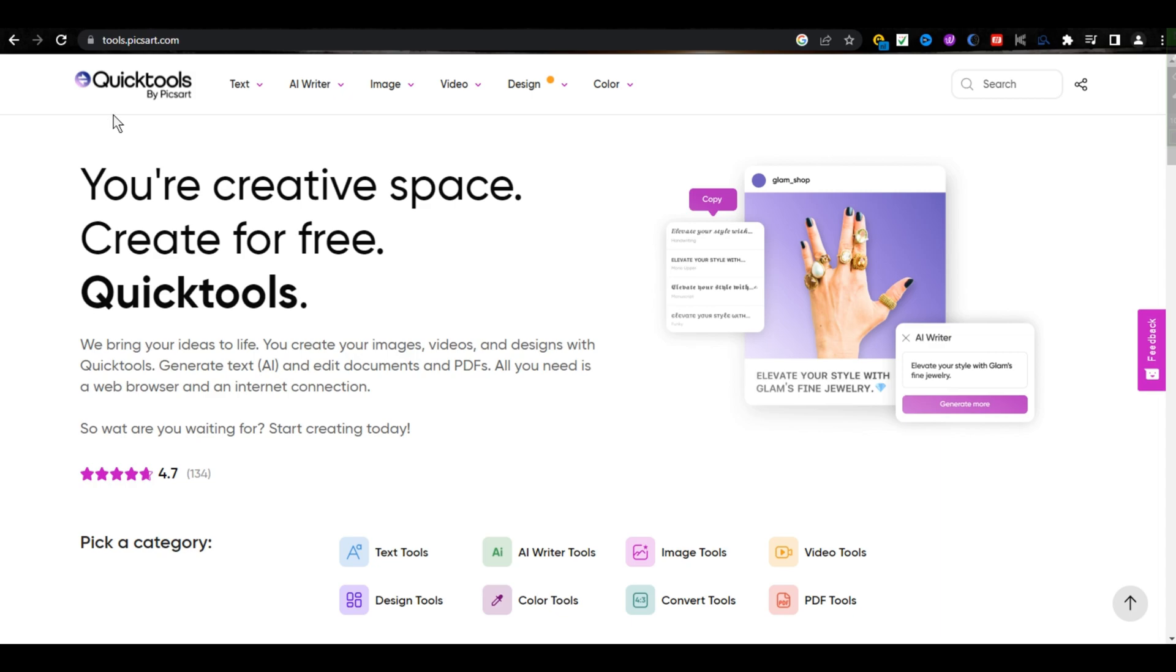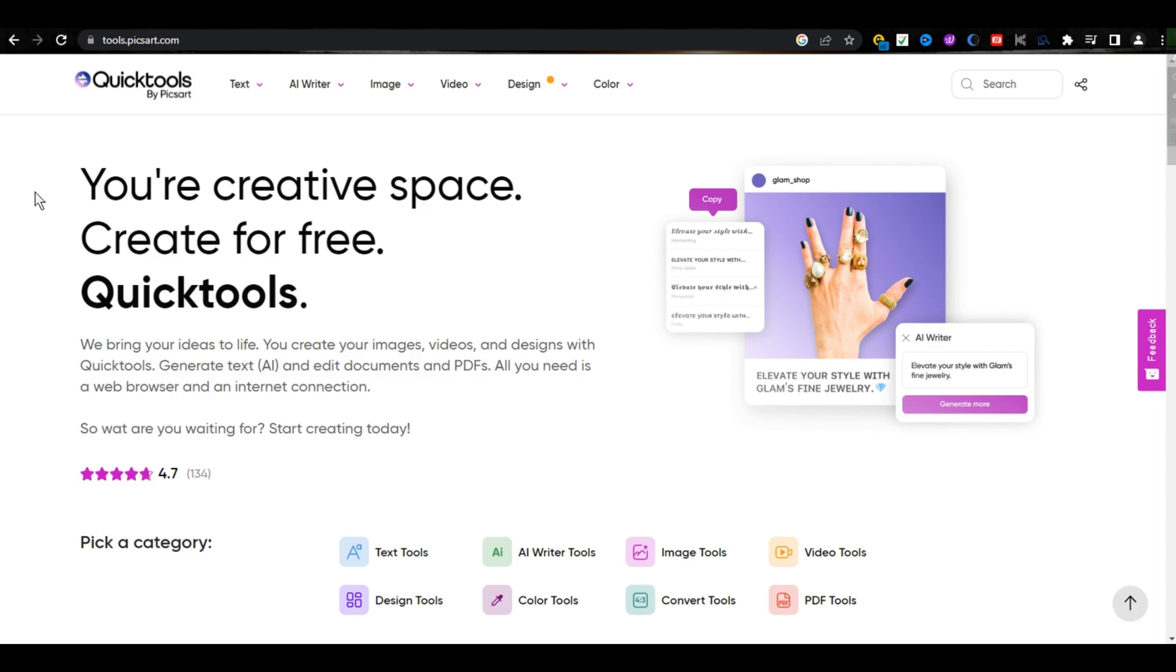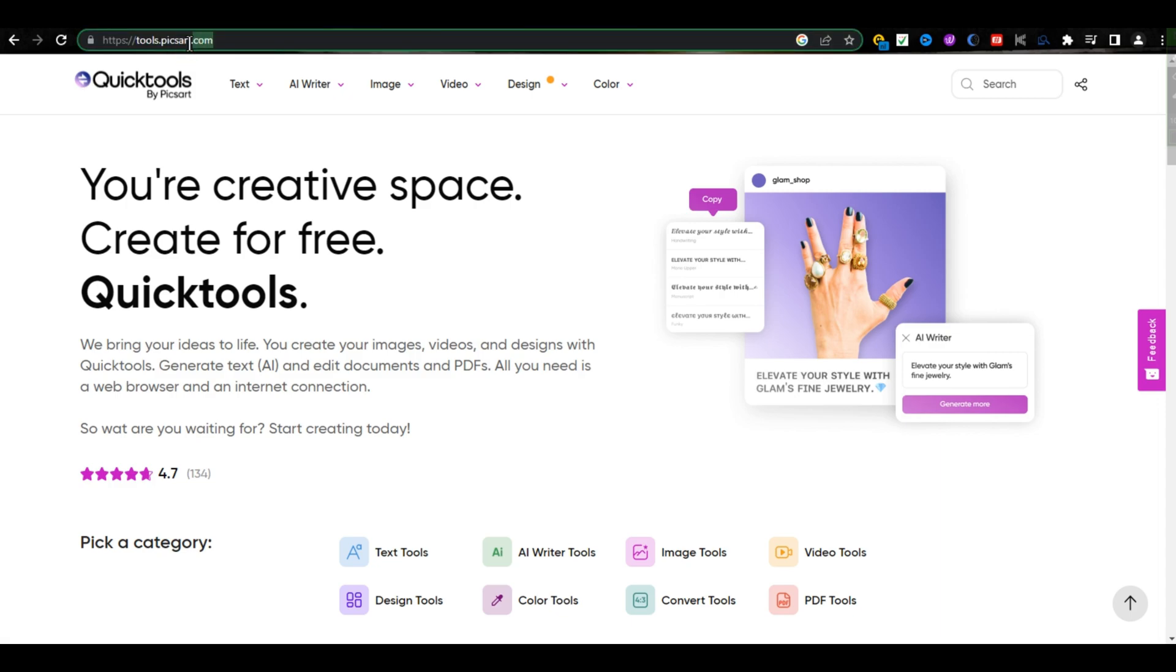Tool number one we are going to talk about is QuickTour. It is powered by PixArt. Here is the URL of this tool. This AI tool is amazing.